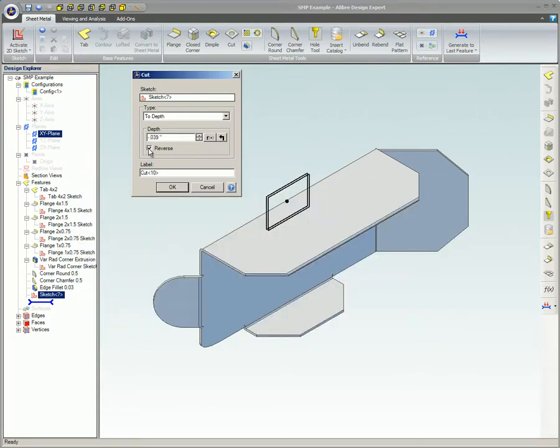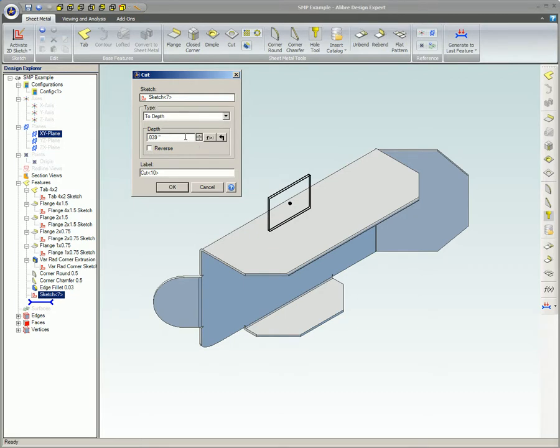If you do not enter a value here, the thickness of the material will be used as the default value. If you need to use the material thickness but it's not shown in the box, click the return arrow icon to place the material thickness value in the box.